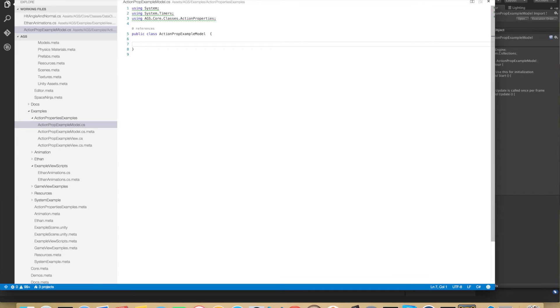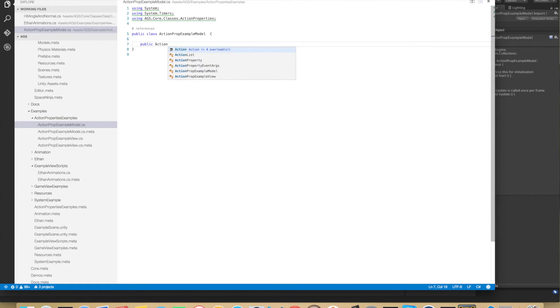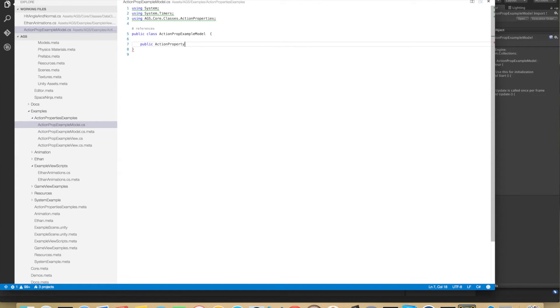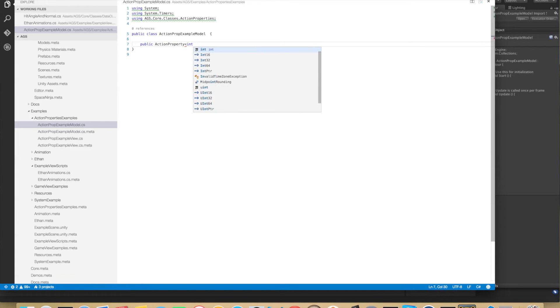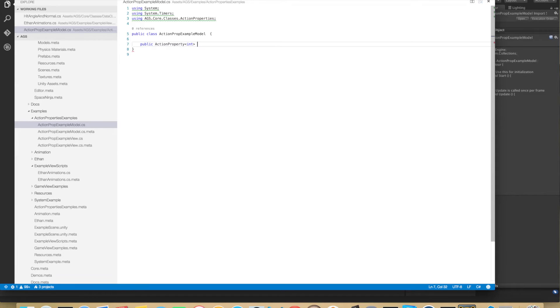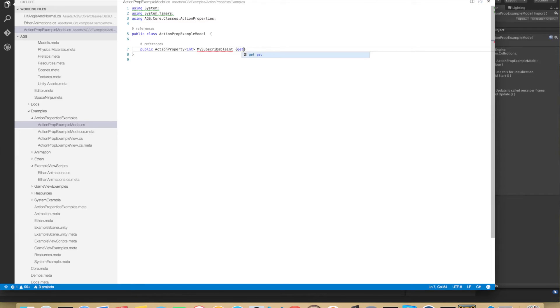So start by declaring a new action property. So public ActionProperty which is a generic type so we can create an action property of any type but in this example we'll do it with a simple int. So MySubscribableInt and we need get and private set for this.